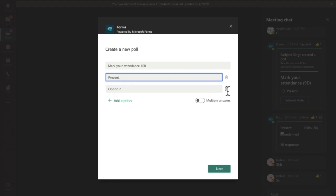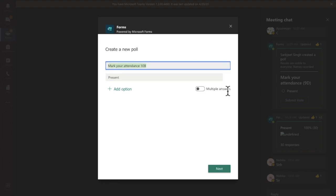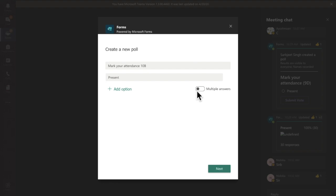Delete the second option because it's not required. Please disable multiple answers because I want only one response per student. Then click on Next.